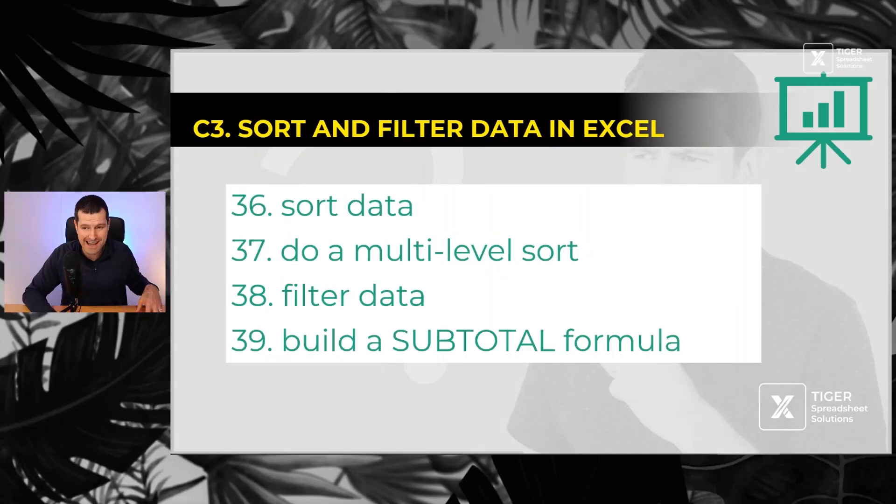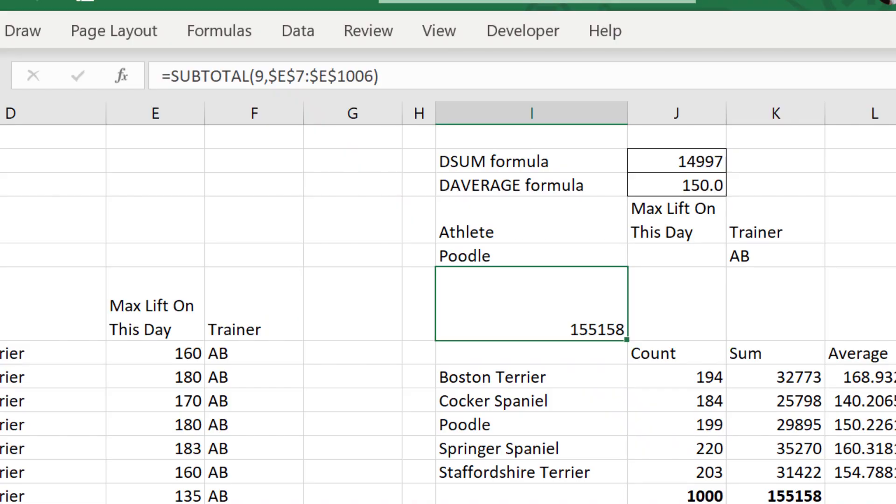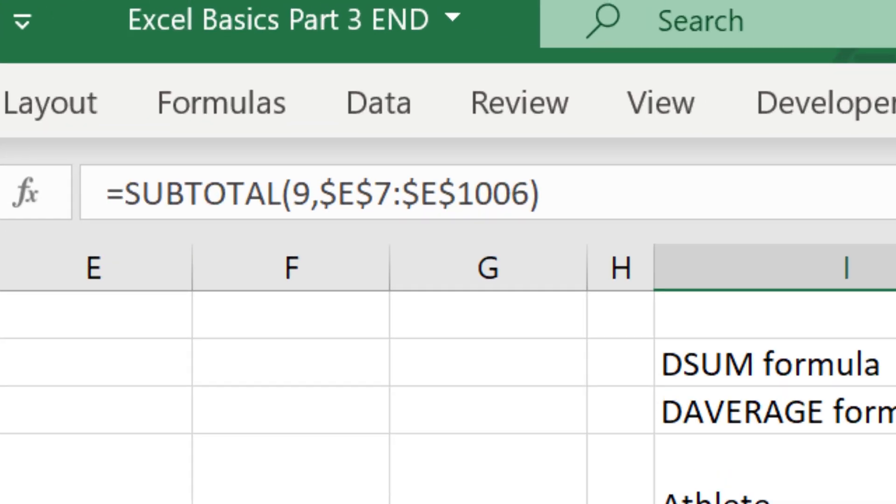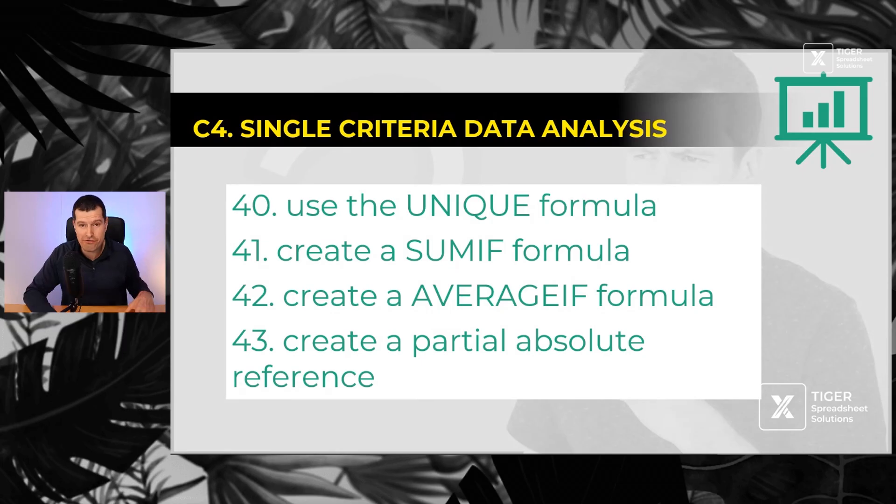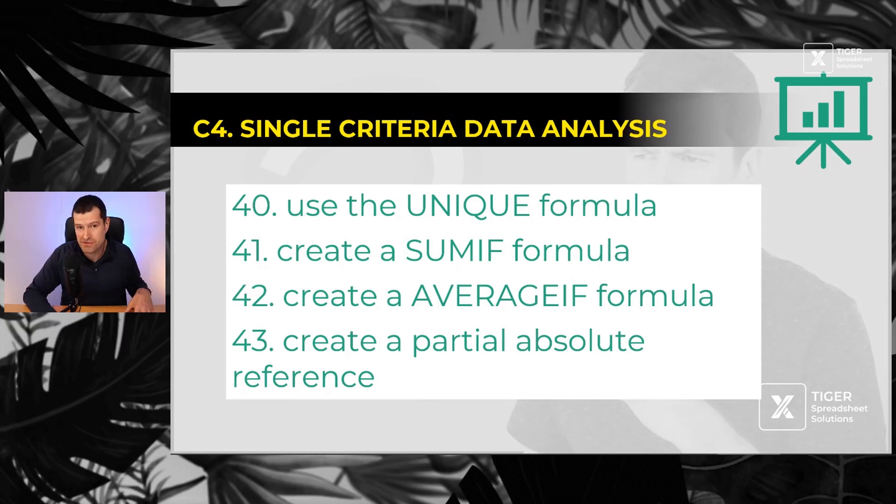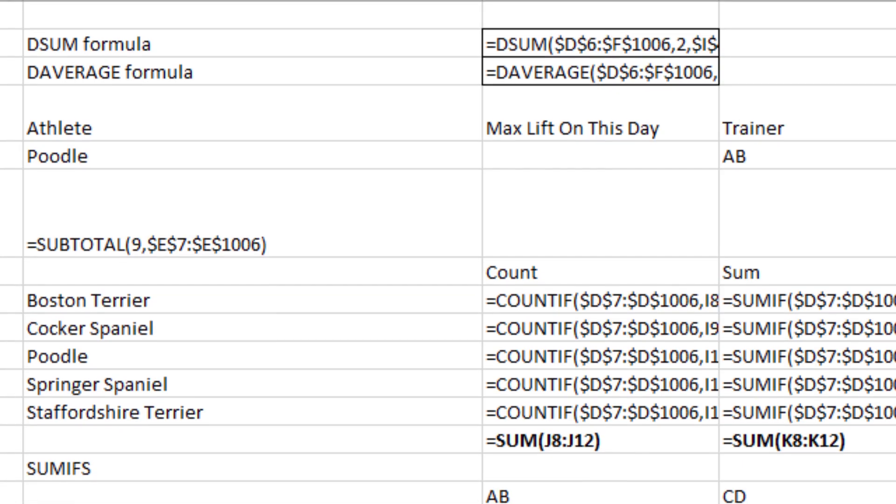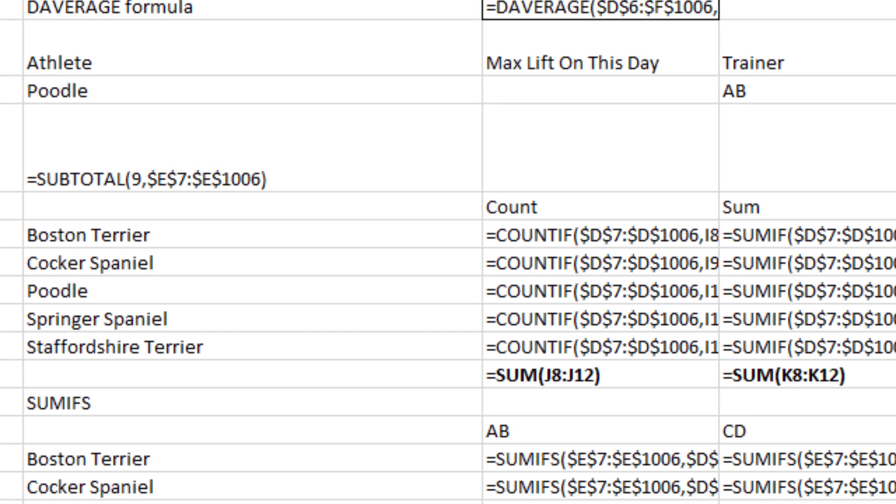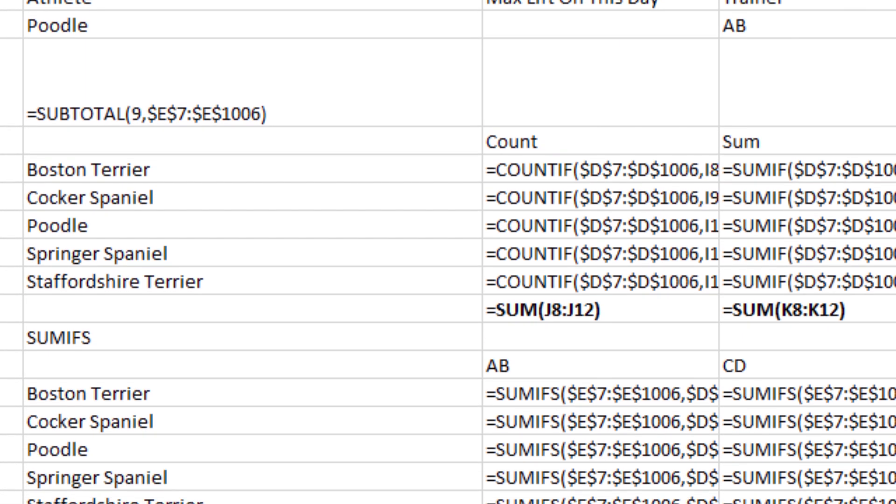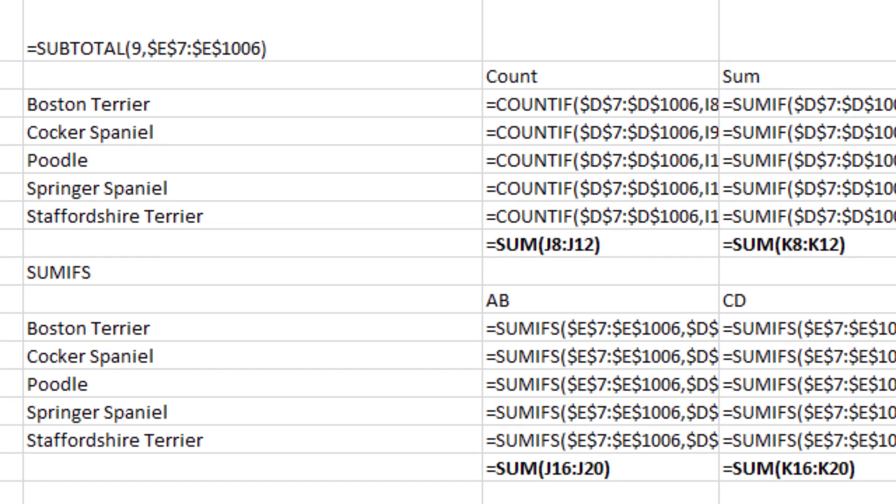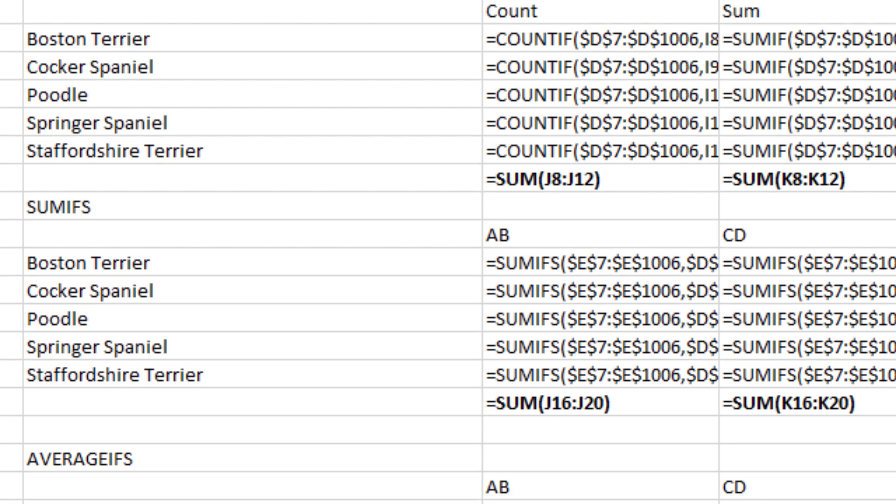Then we've got to filter data. Number 39, subtotal formula. There are alternatives, but a good formula to know. Subtotal, some more formulas. The new unique formula allows us to remove duplicates.